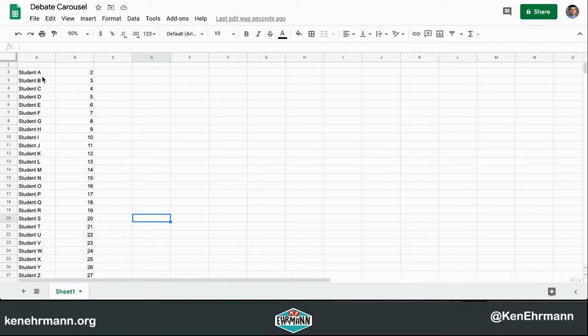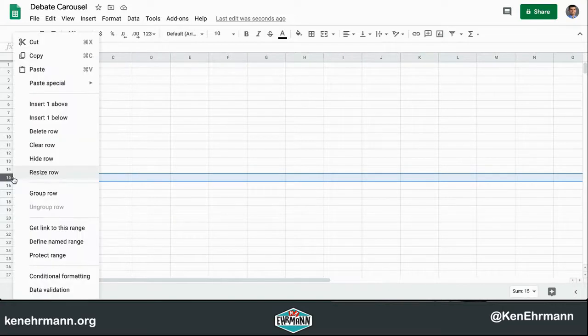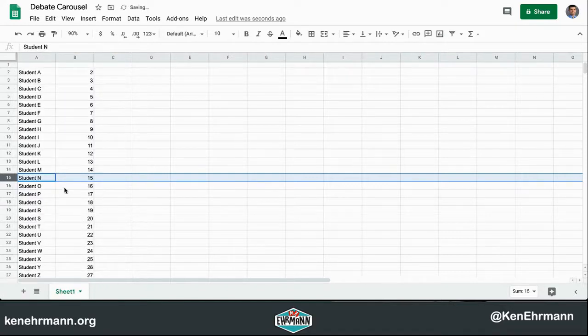If a student happens to be absent, I would want to click on the row header and then right click and delete. The reason you want to do that is you want to eliminate that student for the day as well as the corresponding number.